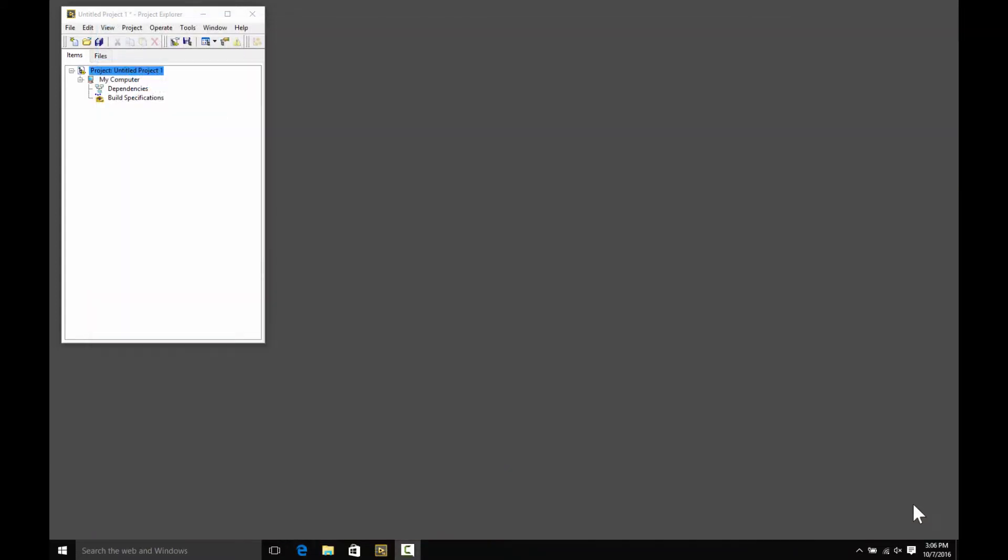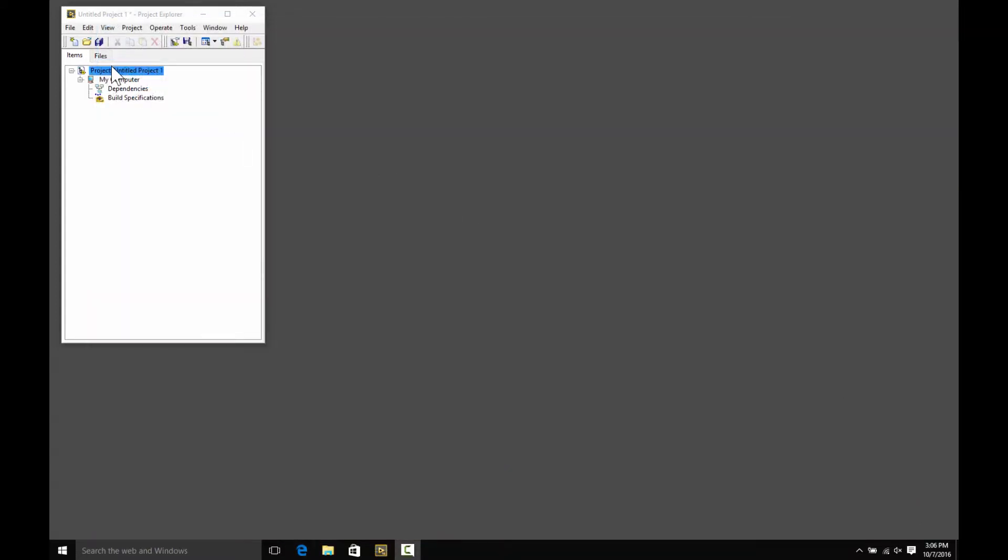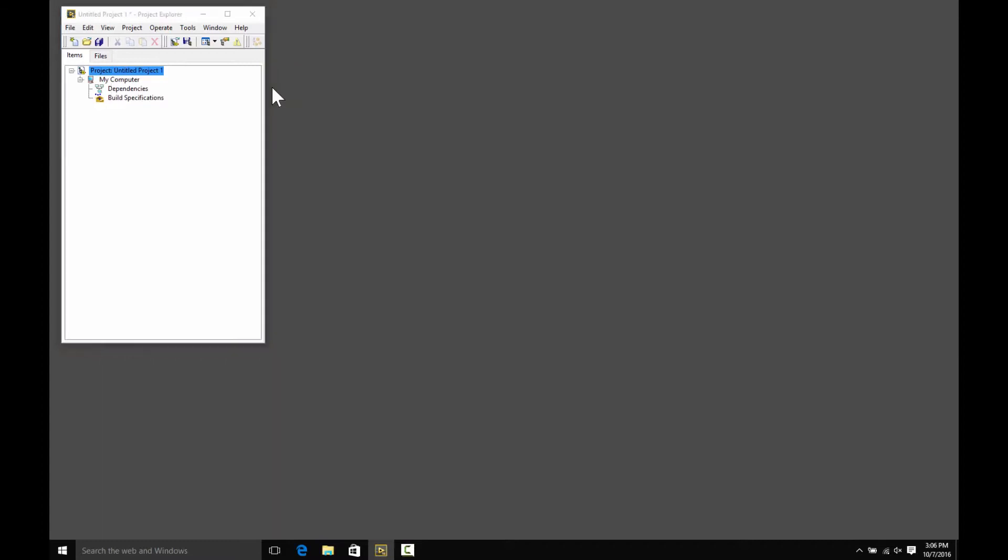So I'm starting with just a blank project. You right-click the project, choose New, Targets and Devices, and then go down to, in this case, real-time Compact Rio, and it'll detect the attached controllers.